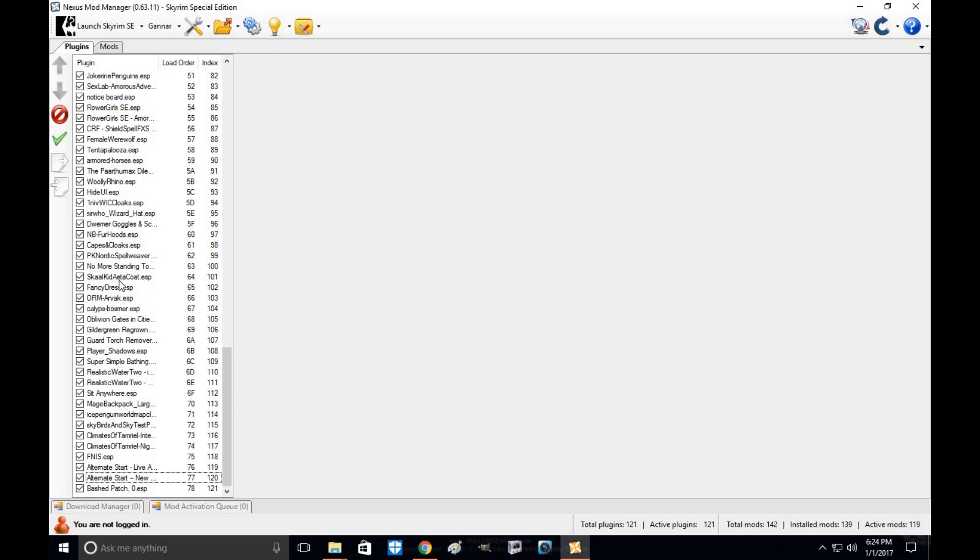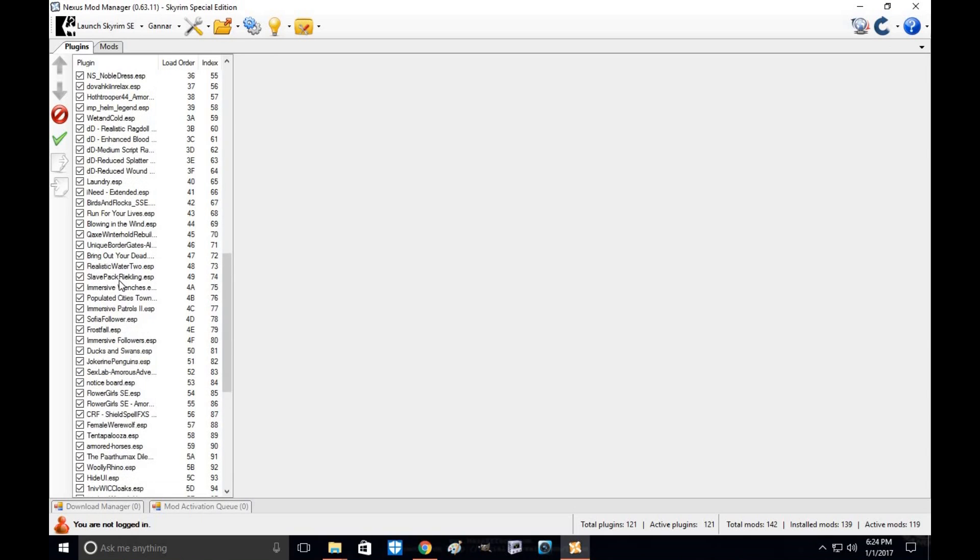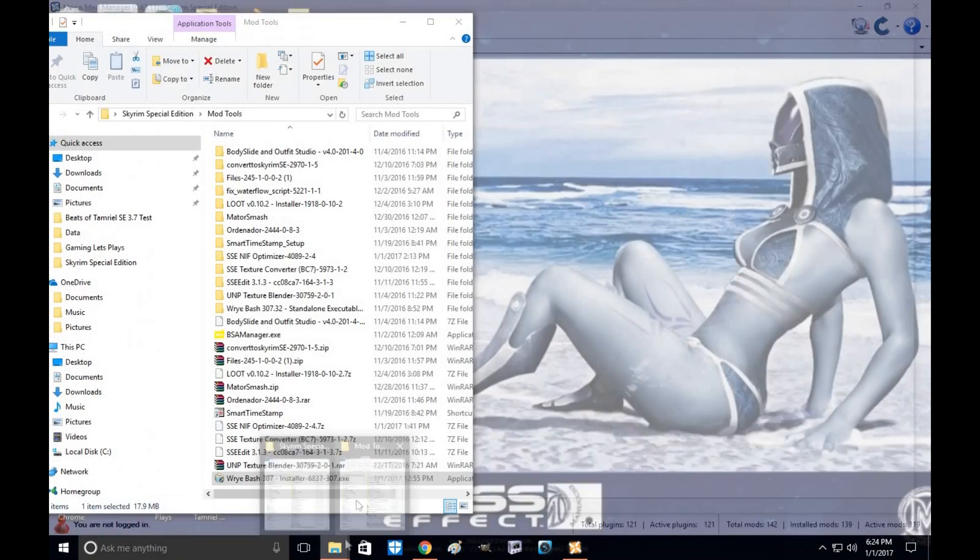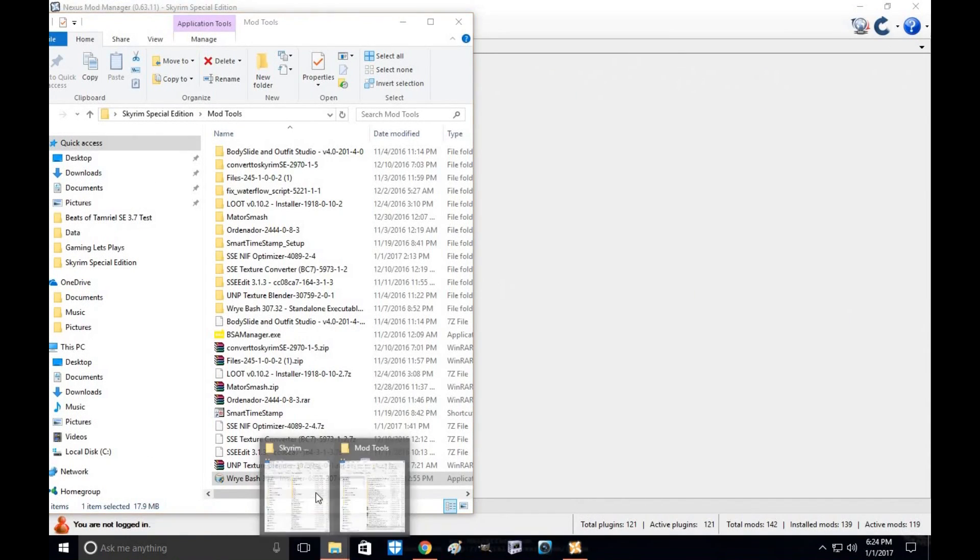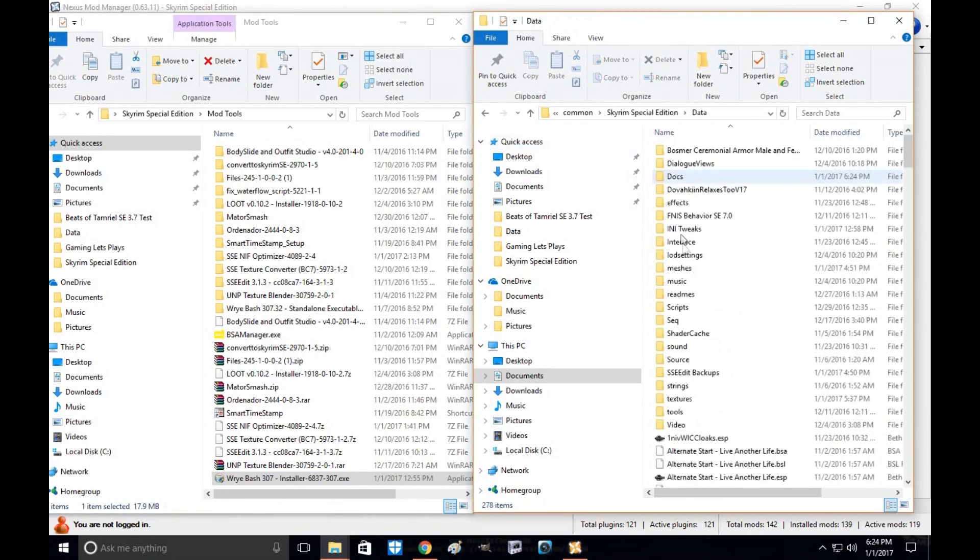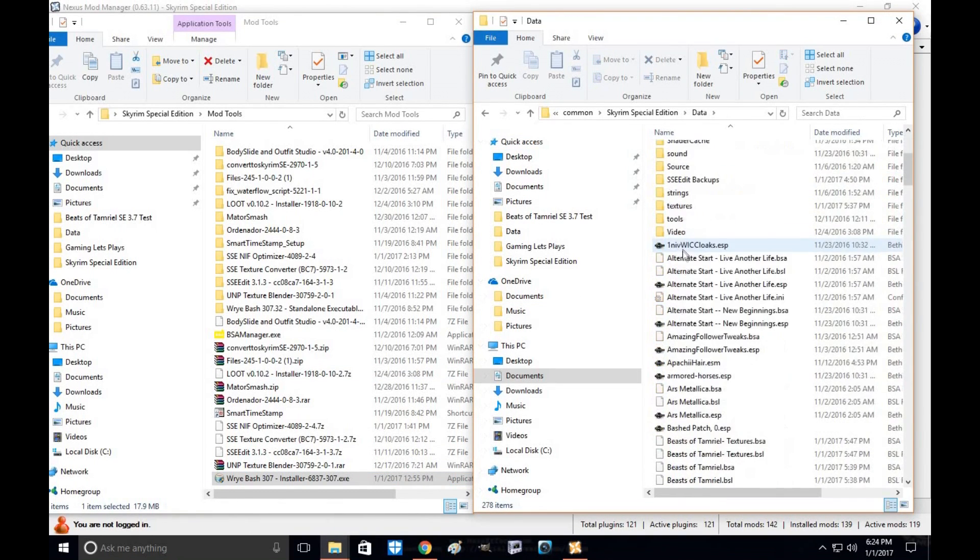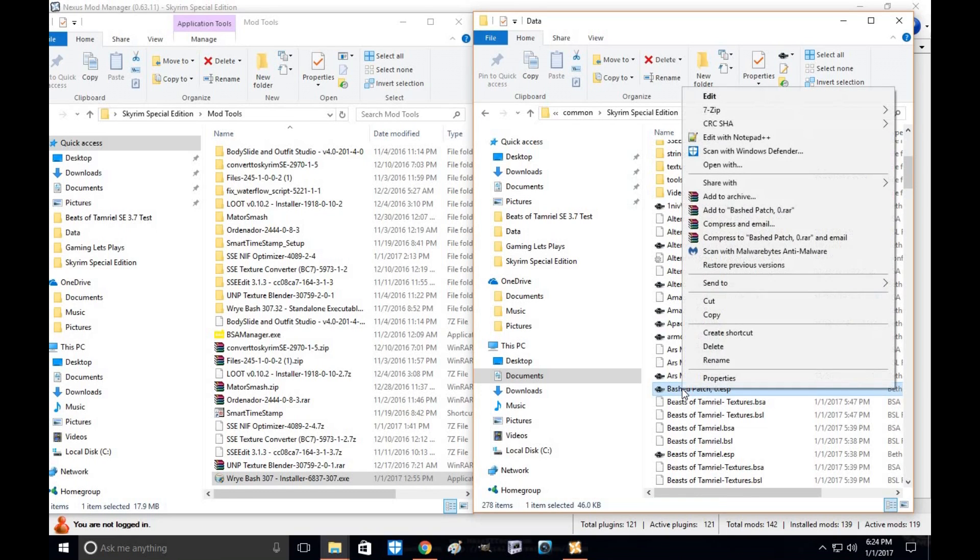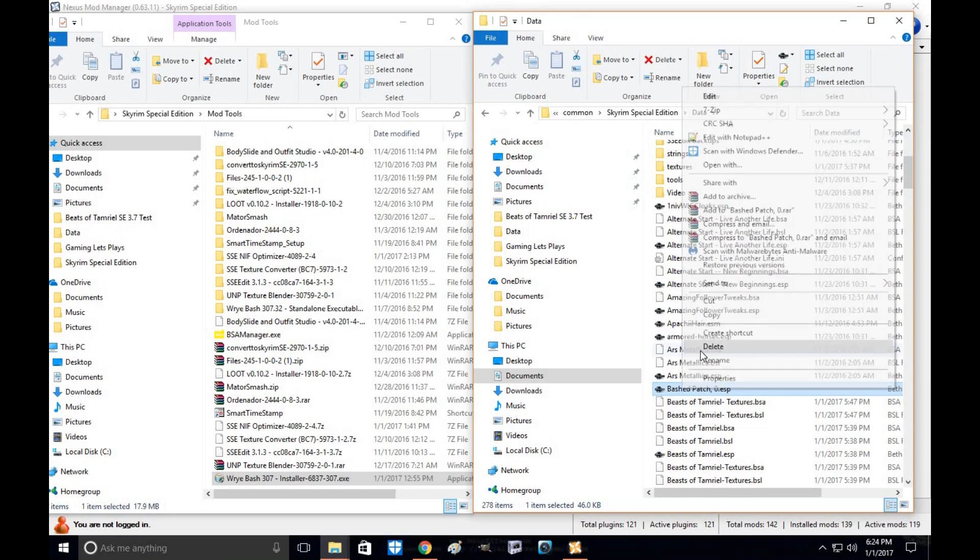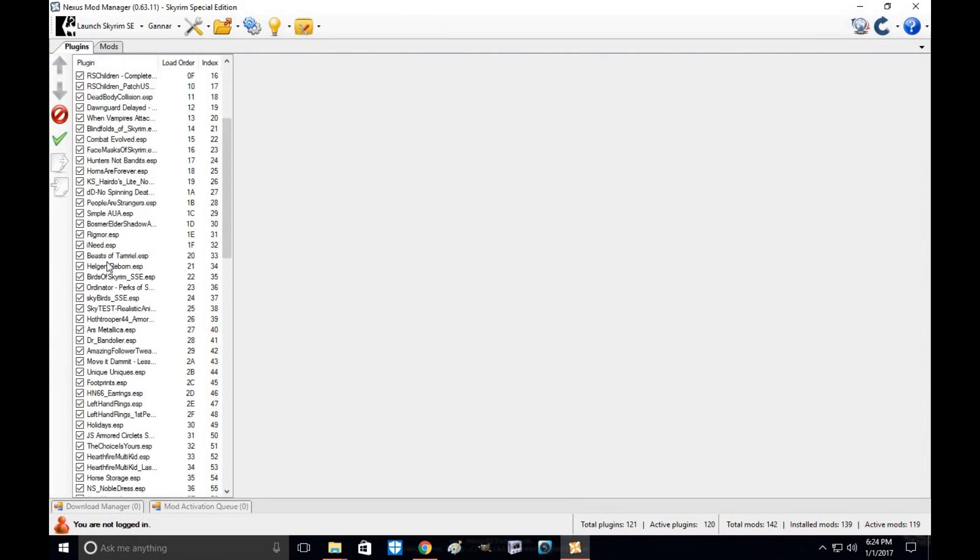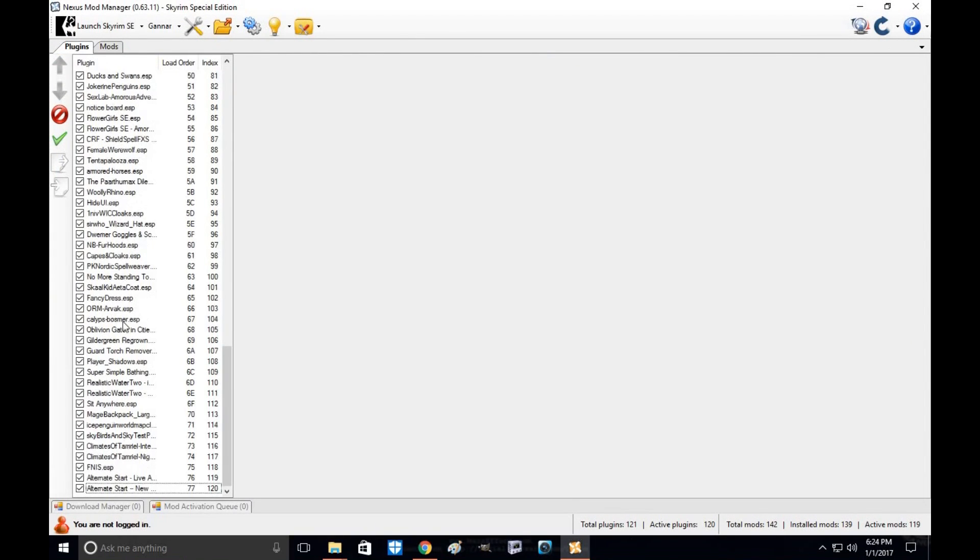Now, if you don't want to use a bash patch anymore, all you do is go to your Skyrim Special Edition directory. Go to your data folder. Go to bash patch down here. Right click it and delete. That's it. Bash patch is gone. And as you can see, it's no longer there.